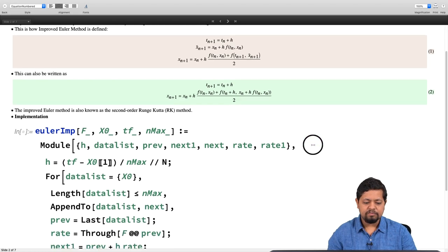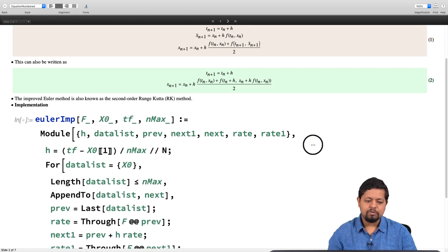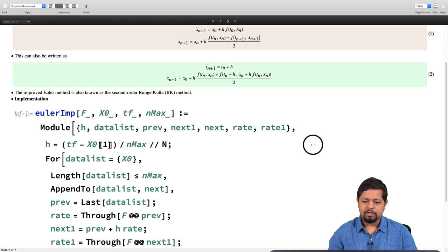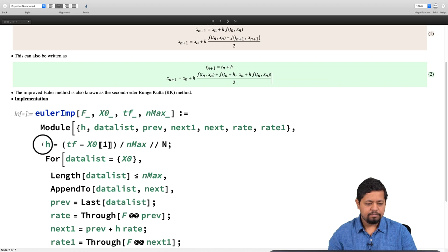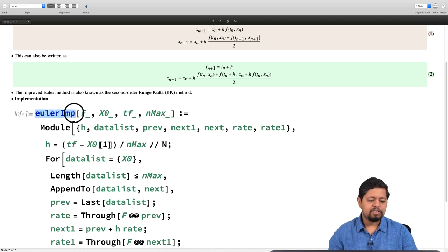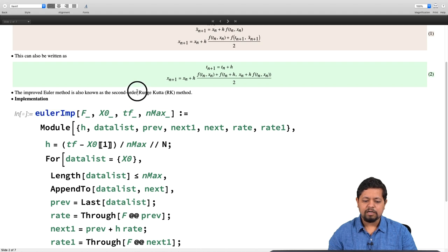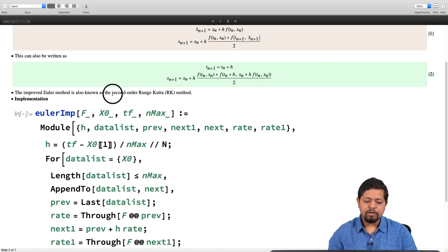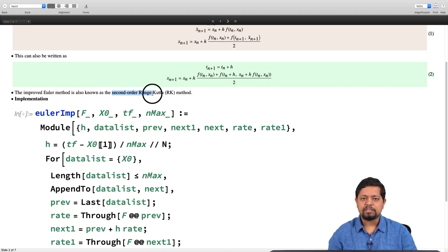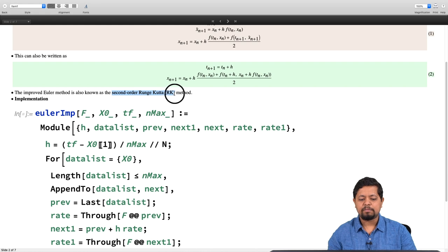The improved Euler method can be written compactly: Tₙ₊₁ = Tₙ + h as before, and Xₙ₊₁ = Xₙ + h times the average of the two derivatives — the first evaluated at the previous point and the second at (Tₙ + h, Xₙ + h·f(Tₙ, Xₙ)), where the second argument is nothing but Xₙ₊₁ as determined by the Euler method. We can write this in a single line for implementation. Note that the improved Euler method is also known as the second-order Runge-Kutta method.